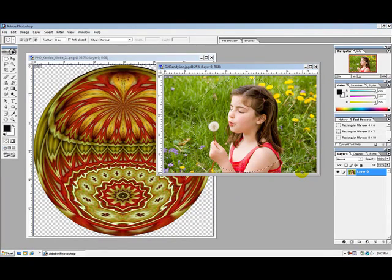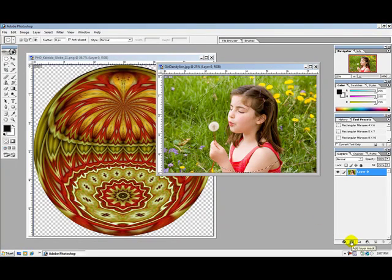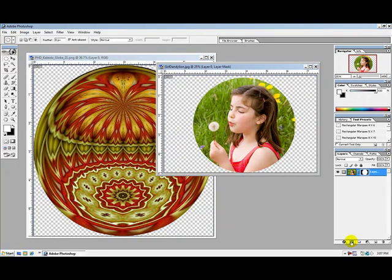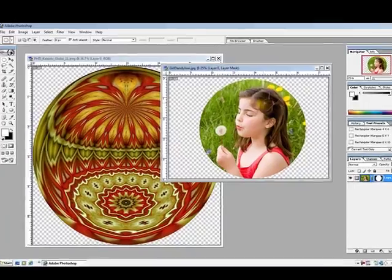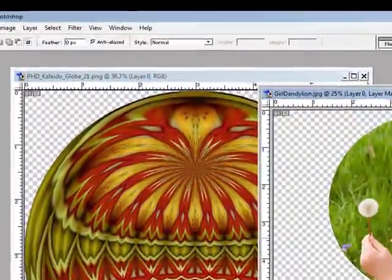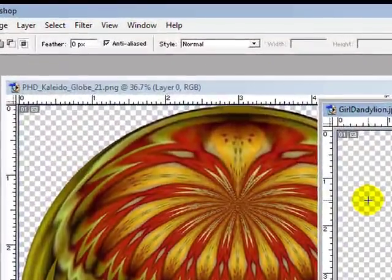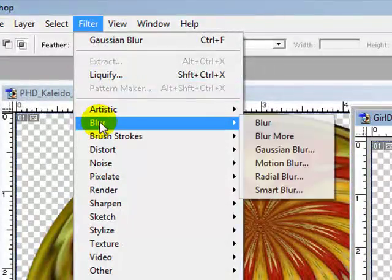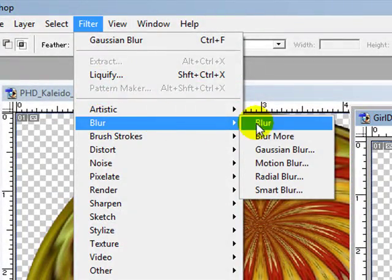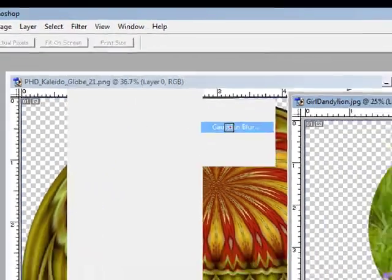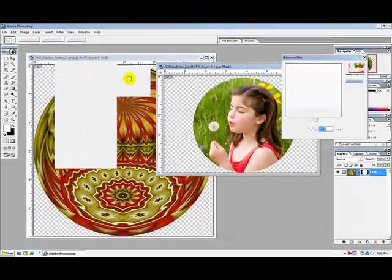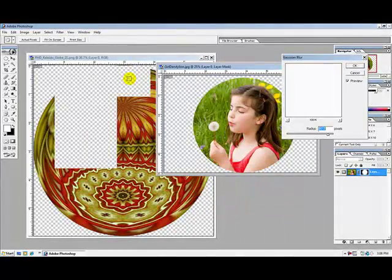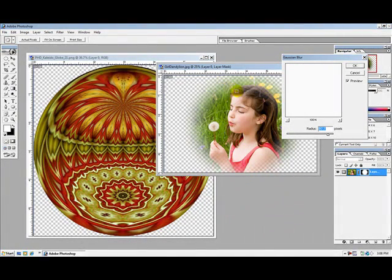Once I have it in place, I'm going to go back down to the menu selection and add layer mask. So now we have our image cropped into a circle. The next step is to go up to filter, select blur, and apply Gaussian blur — now we have a nice faded edge to the circle.